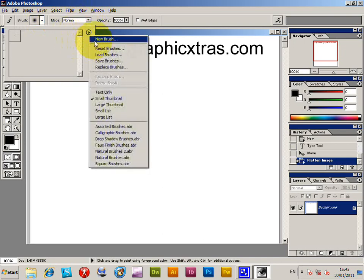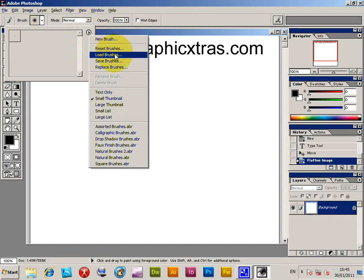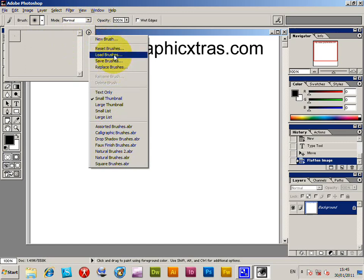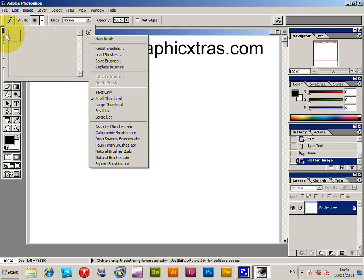On the right side you will see new brush, reset brushes, load brushes. Now if you use load brushes, it will just add to the brushes that are currently in there. So you basically will load an ABR file or replace brushes will actually replace the existing brushes.